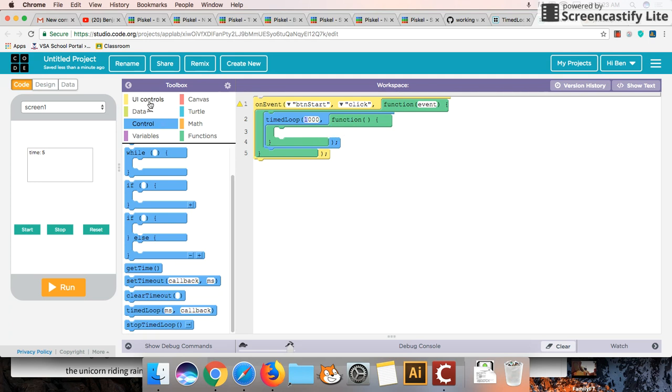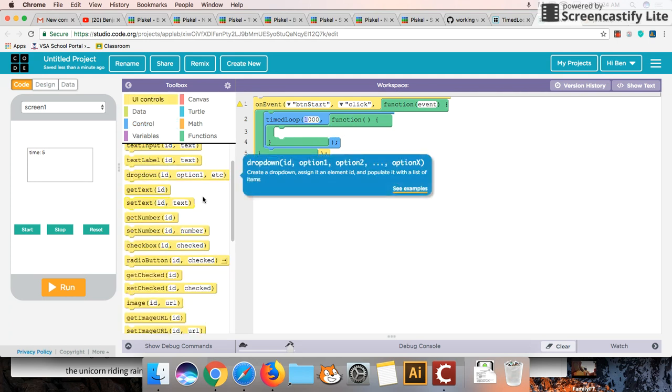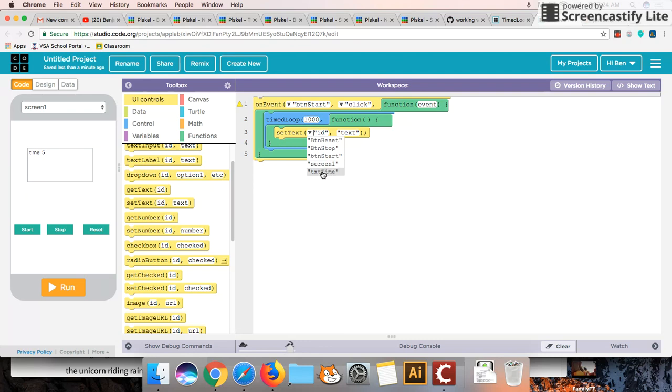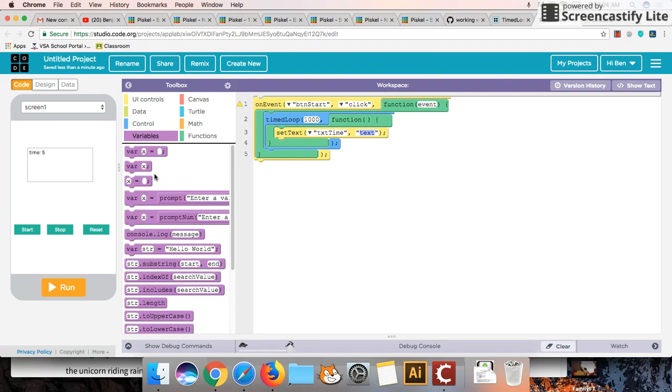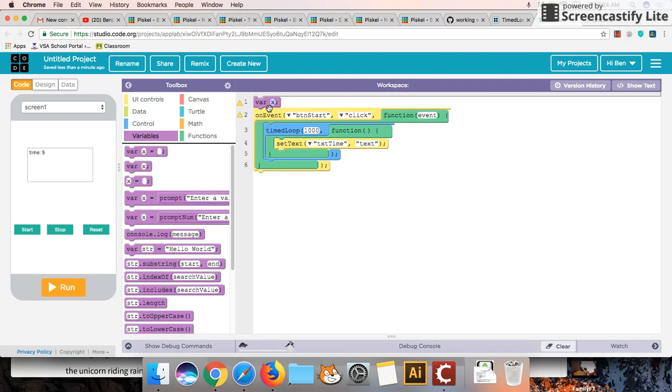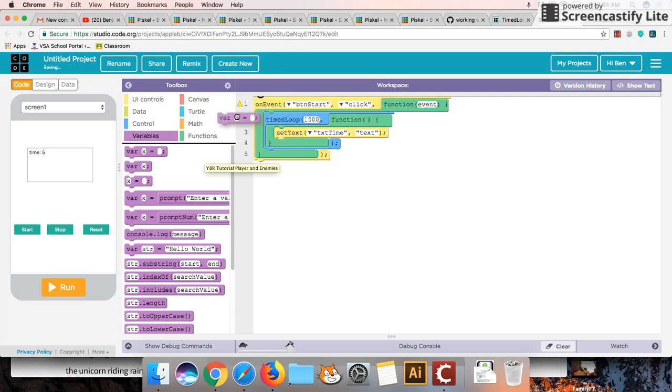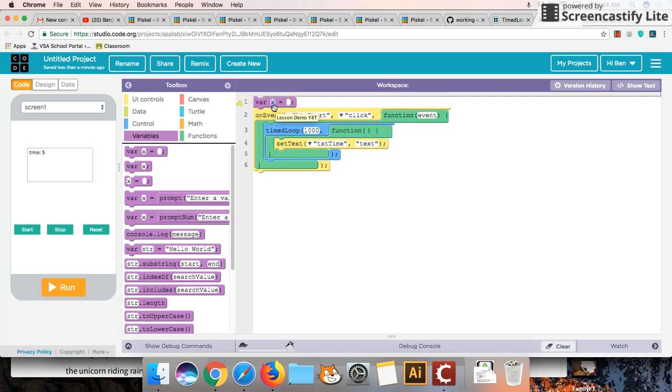So just to start off what I'll do and what we'll experiment with is we'll do a set text and we're going to set the text of our time to be, and we're going to want to create a variable here now. So I'm going to create a variable for time because I want to give it a starting value. So my time variable is going to have a value of 5.